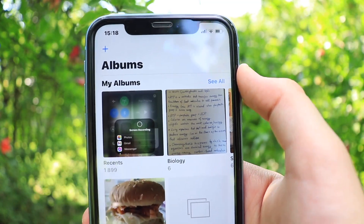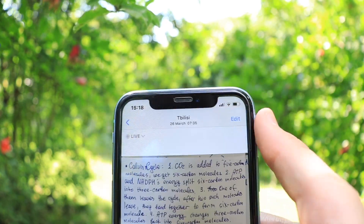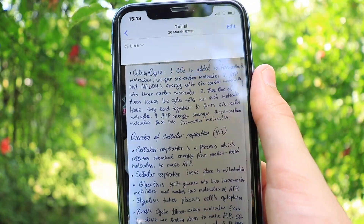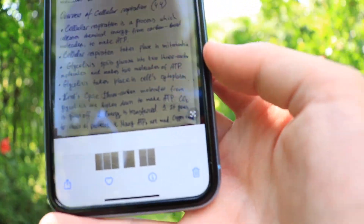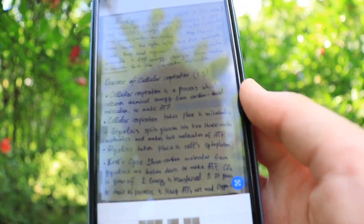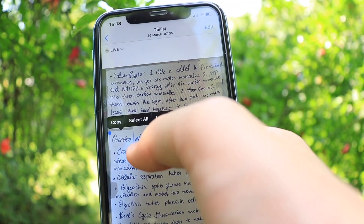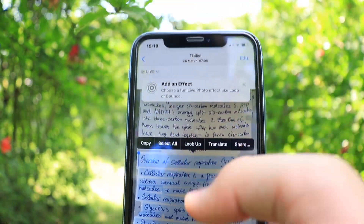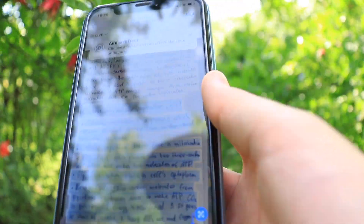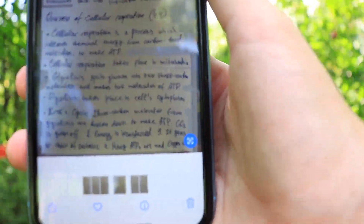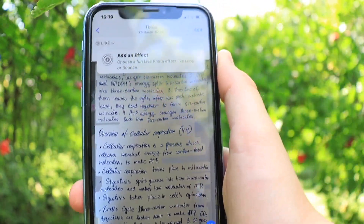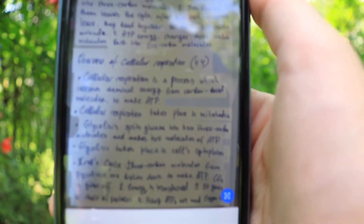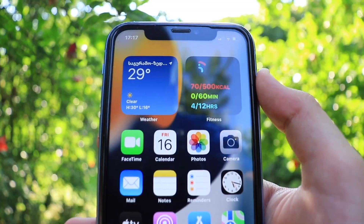The last new feature in Photos is Live Text. If you have a photo or screenshot of something with text written on it, a 'live text' button appears at the bottom of the screen. Tapping it identifies all the text in the image and lets you copy, paste, select all, look up, translate, or share it. For example, if you have a photo with someone's phone number, you can long-press it and it will offer to call that number.